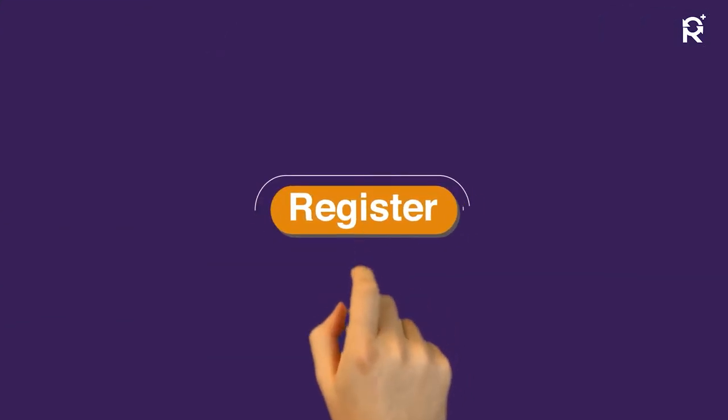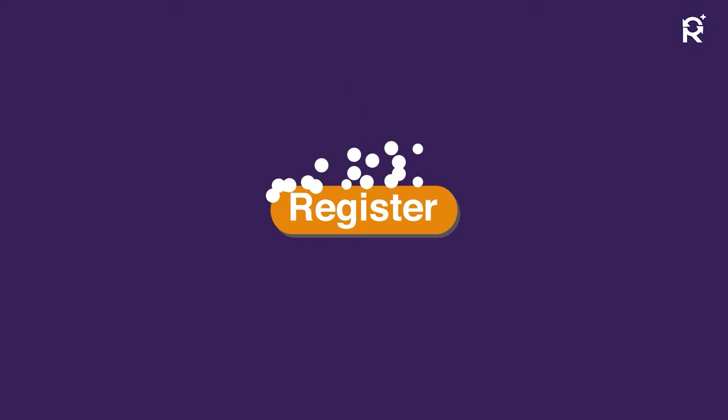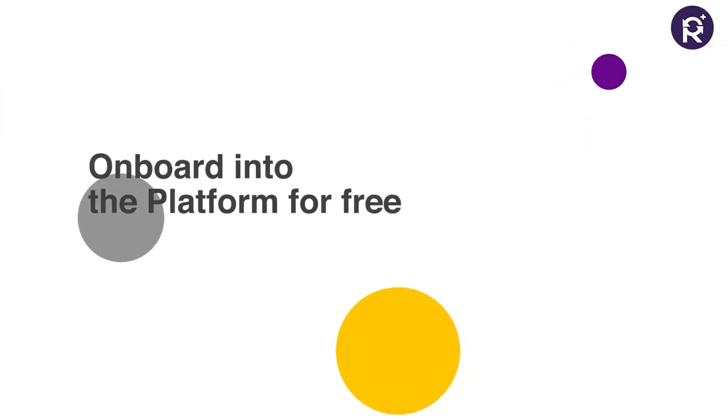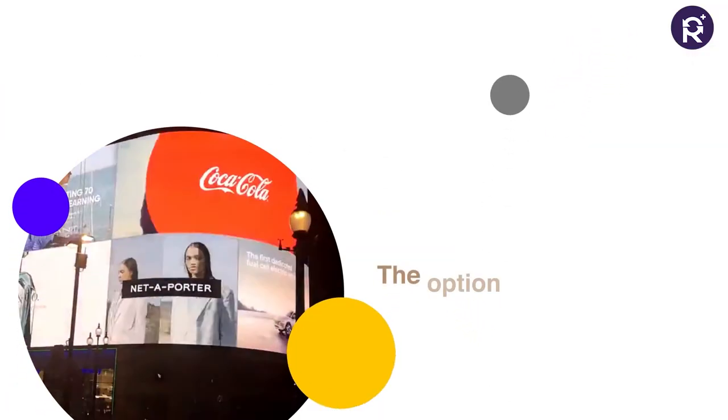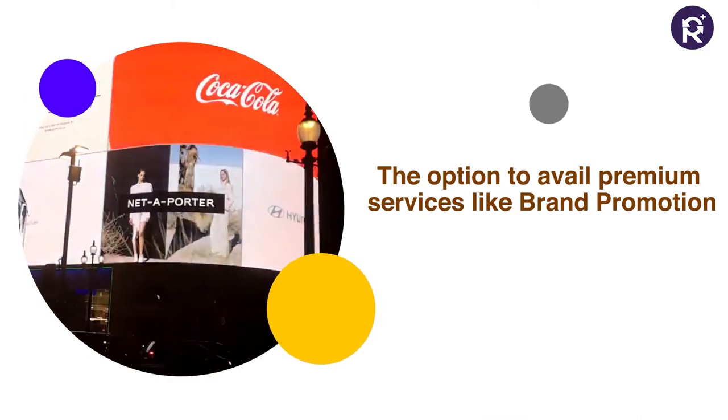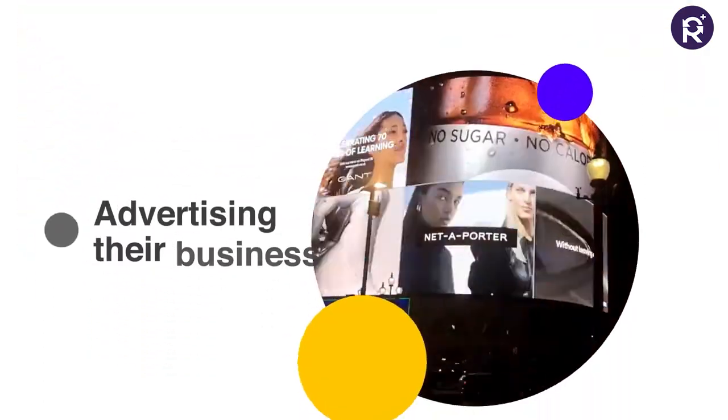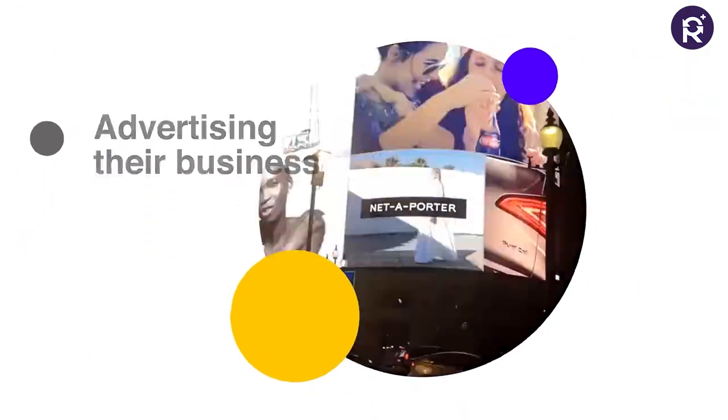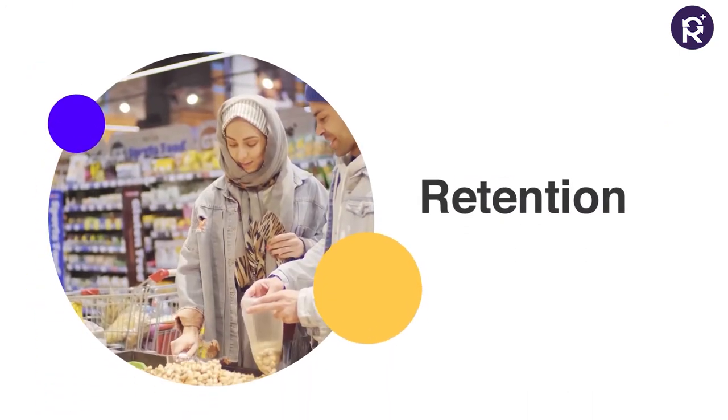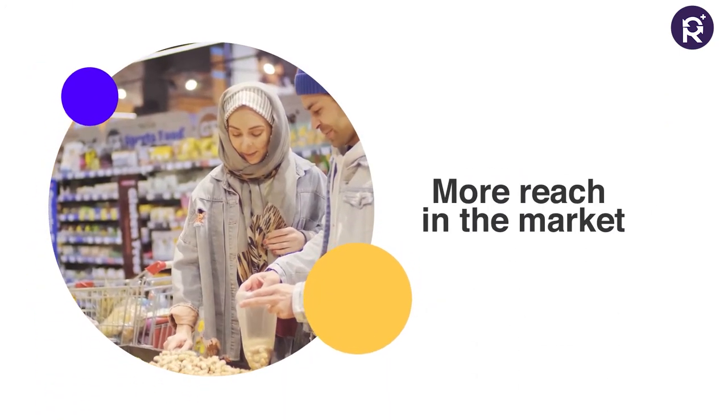Merchants can register and onboard into the platform for free and also have the option to avail premium services like brand promotion and advertising their business to get more customer acquisitions, retention and more reach in the market.